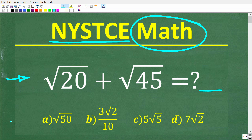We have a multiple choice question here, so let's take a look at our options. A is the square root of 50. B is 3 times the square root of 2 over 10. C is 5 times the square root of 5. And D is 7 times the square root of 2. Try not to use a calculator, but if you want to pause the video and work on this, go ahead and put your answer in the comments section. I'm going to show you the correct solution in just one second, and of course fully explain how to solve this problem.